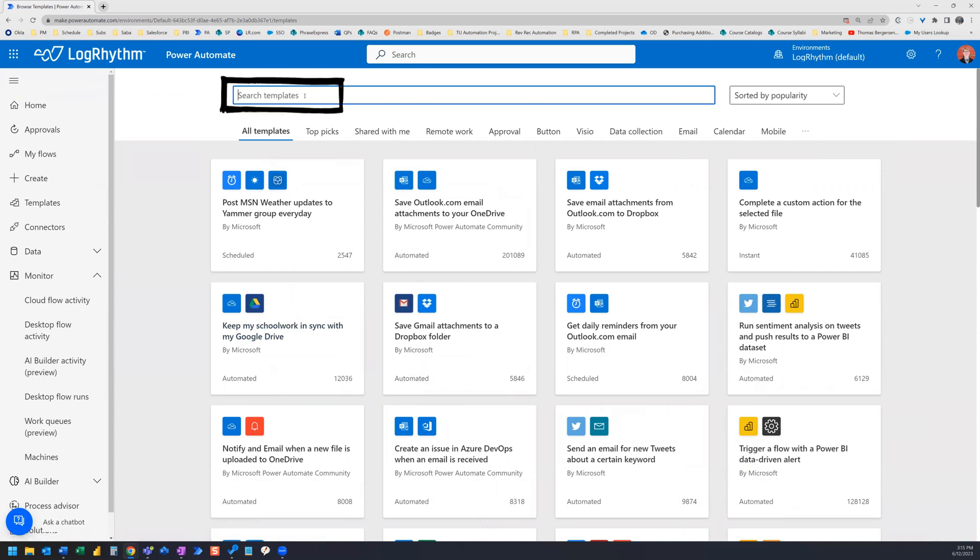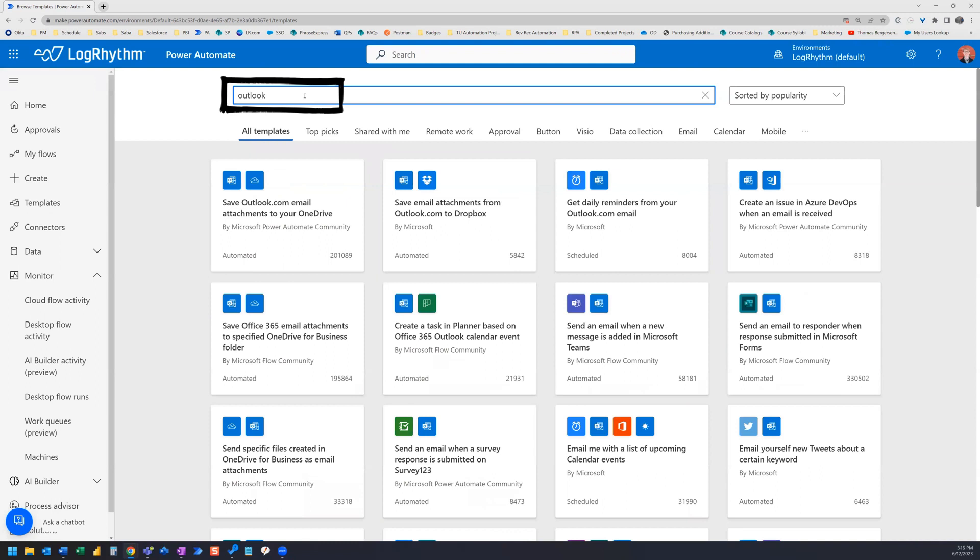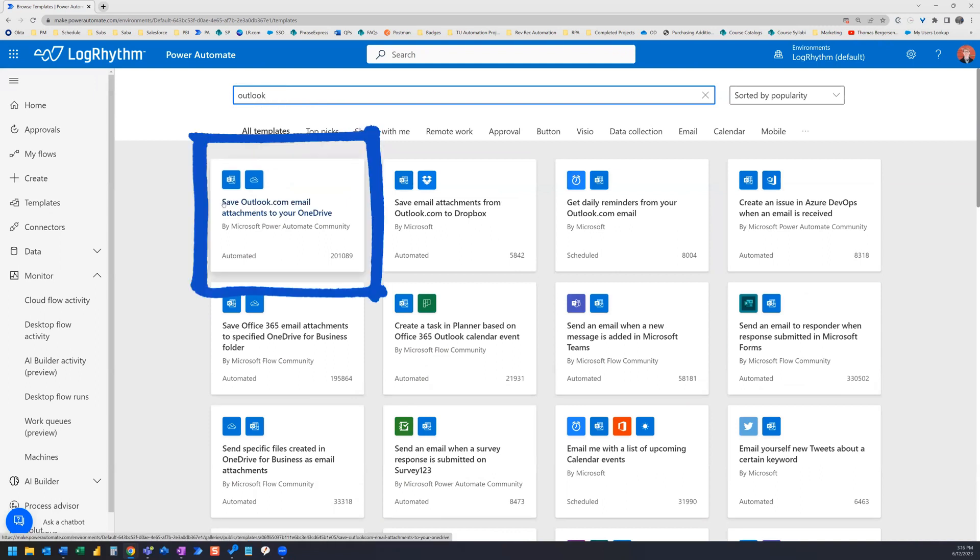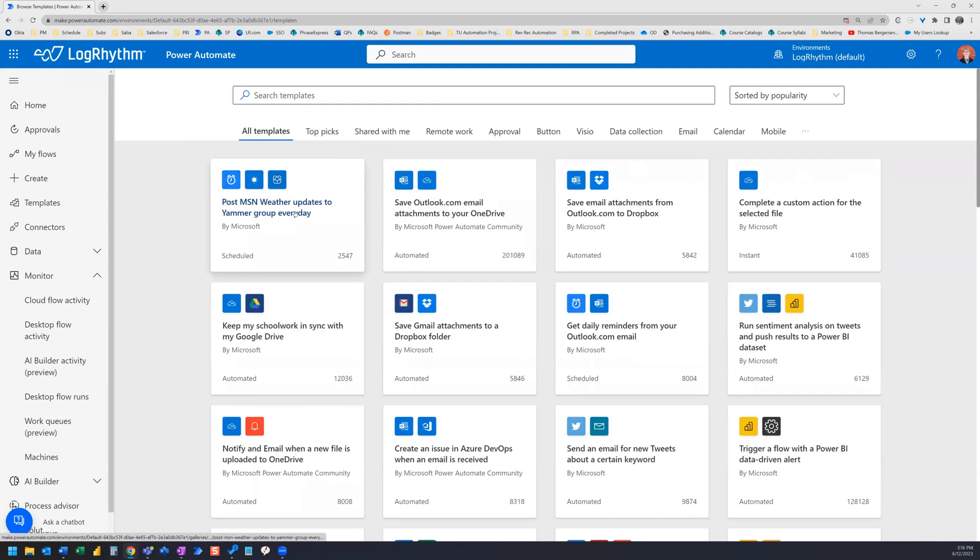So we can just search for Outlook and hit Enter. And look at that. The very first template here is Save Outlook email attachments to your OneDrive. By clicking on this, it will create the flow for you.